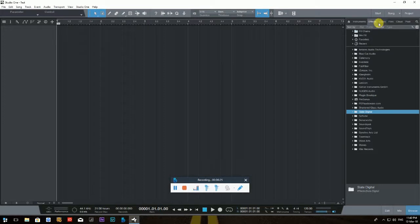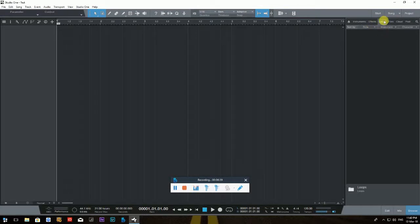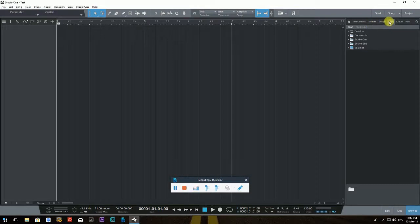Next to Effects is Loops — I don't have any; those are PreSonus loops you can purchase or download. I don't use loops much myself. Next to Loops is the Files tab, which is quite interesting and very helpful. It contains all your files — wave files, MP3s — essentially your computer's file system.